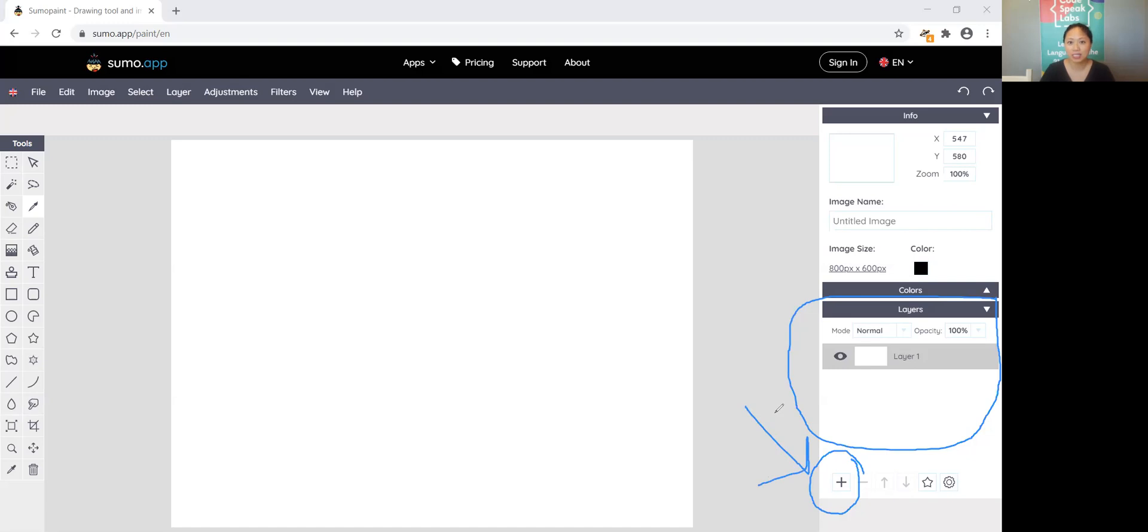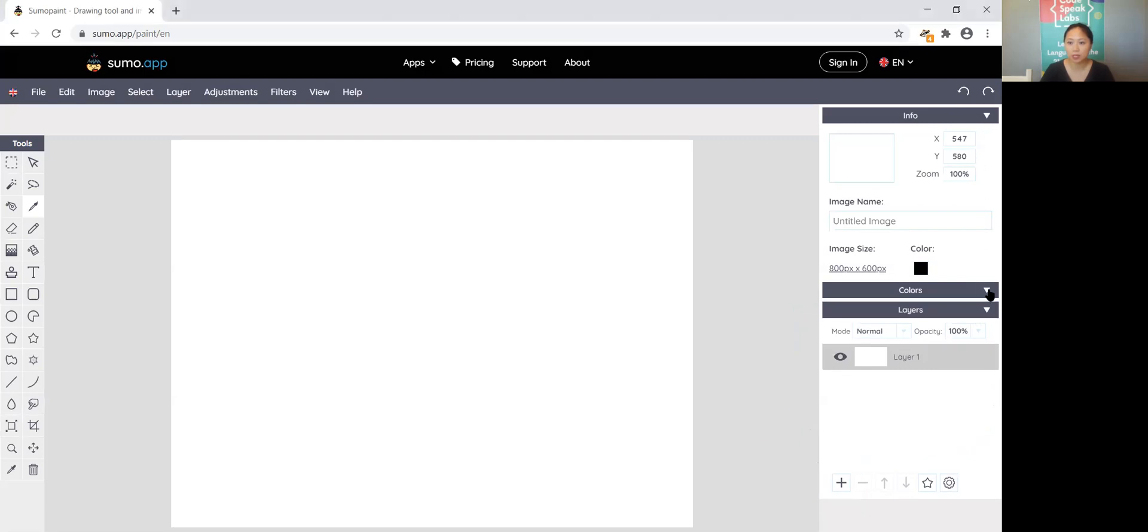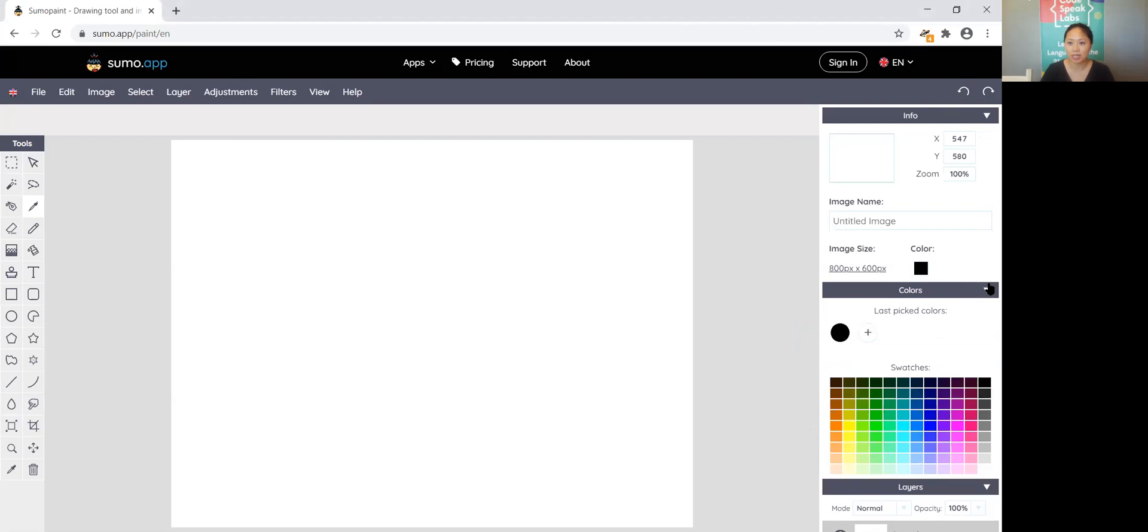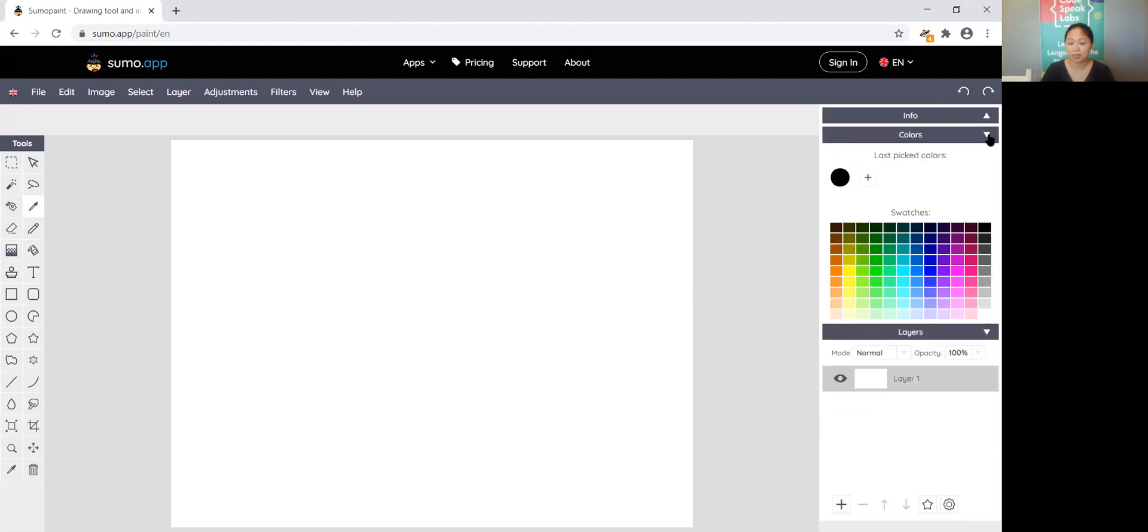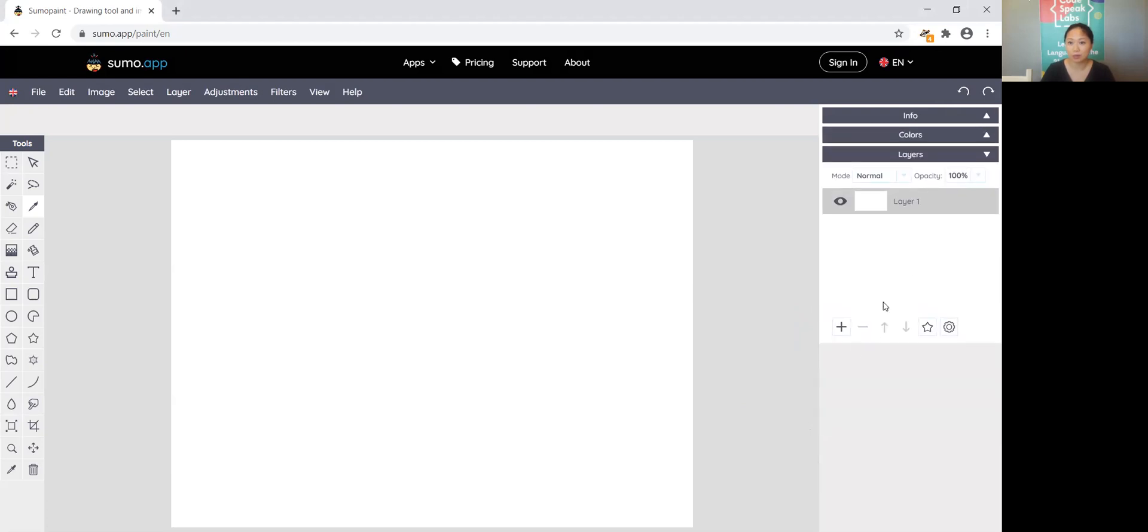If you do not see the plus sign sometimes depending on your browser if you have other things open it might get hidden. For example now my colors is open and I can't see the plus sign for the layers. You can always just minimize other things in order to make sure you're really seeing all the layers. I'm going to go ahead and press plus and that adds layer two.